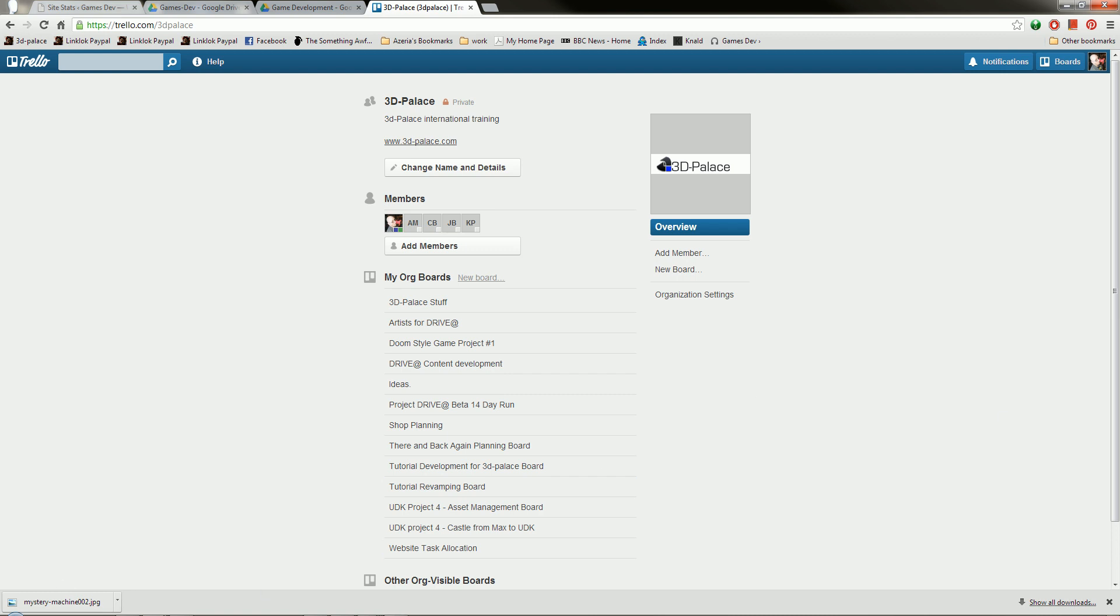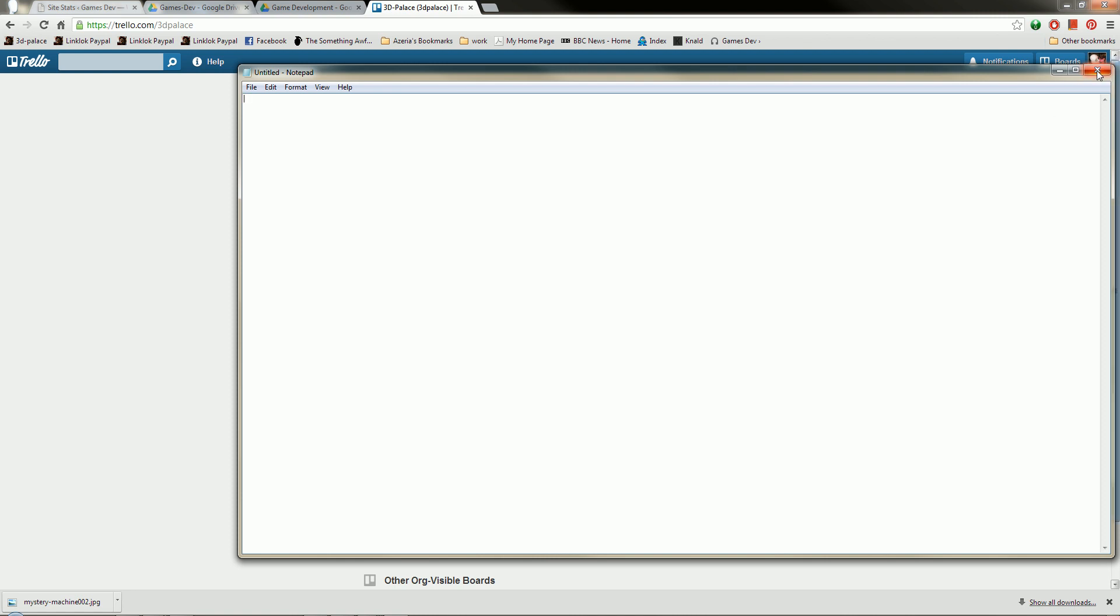At a push, you can use notepad and just email documents to other people you need to. However, we'll get to that later. So the important thing here is Trello.com, it's free, and this is the overhead one that belongs to 3D Palace.